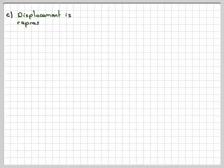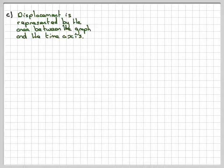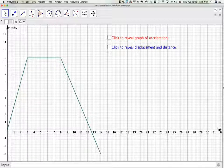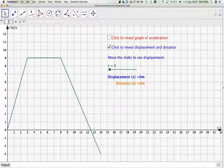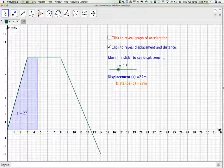The displacement is represented by the area between the graph and the time axis on a velocity-time graph. Going back to the applet, here is our velocity-time graph. Using a slider — again, this app link will be in the notes — as t increases from zero, the area under the graph represents the displacement.